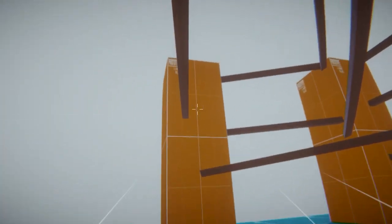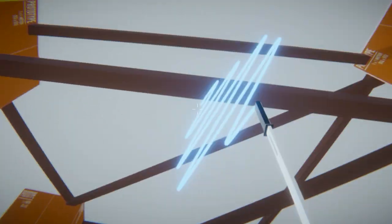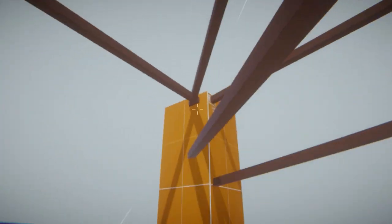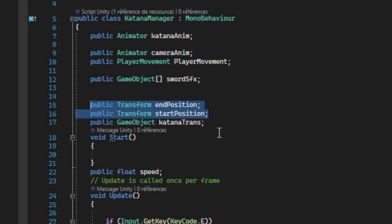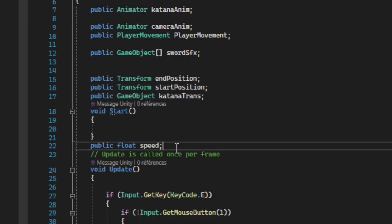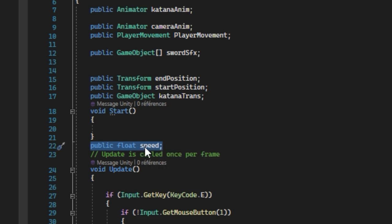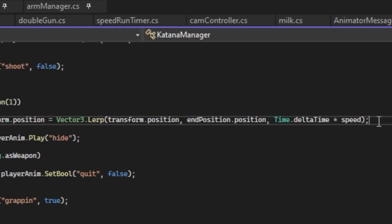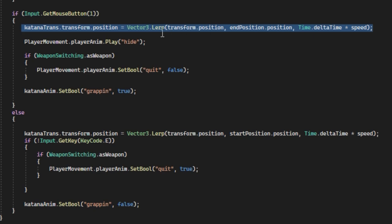my grappling system will work. If you want to make your grappler appear on an event when it's used, create a new script. Create two variables of type transform that will represent the start and finish position, a speed variable for the speed of this transition, and add these two lines of code.